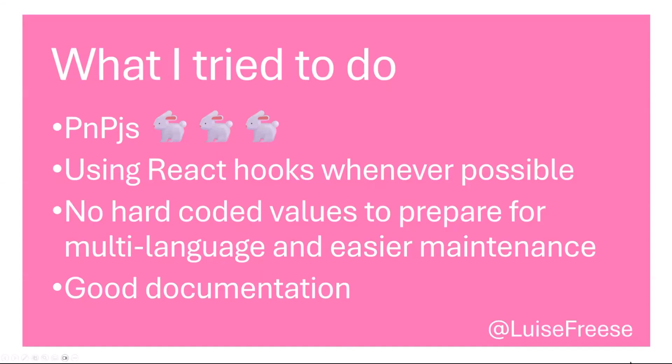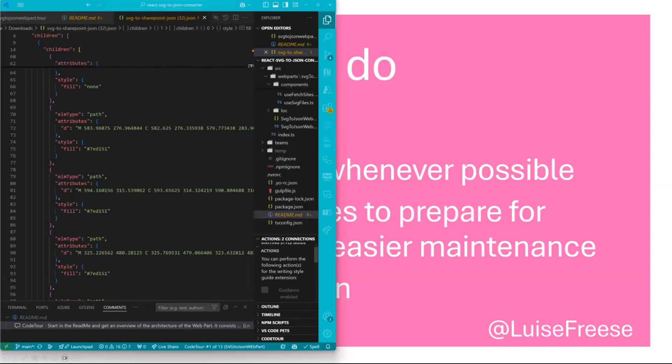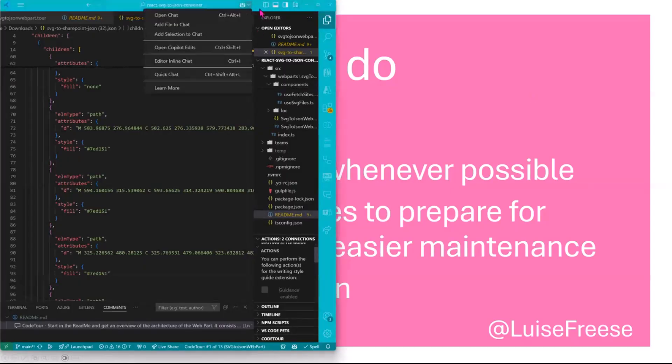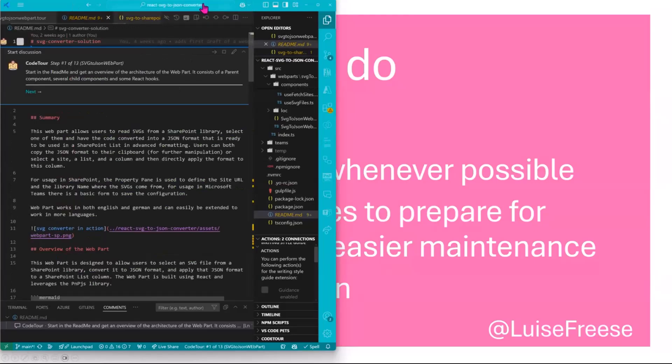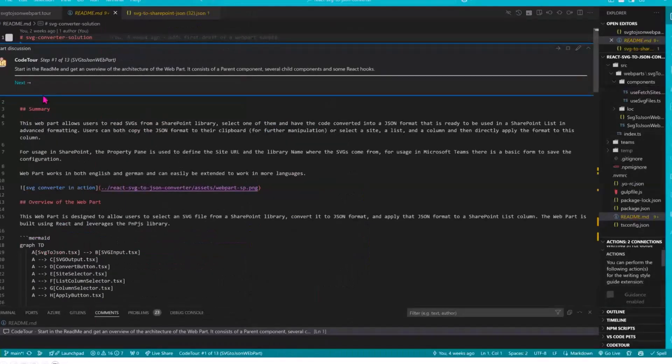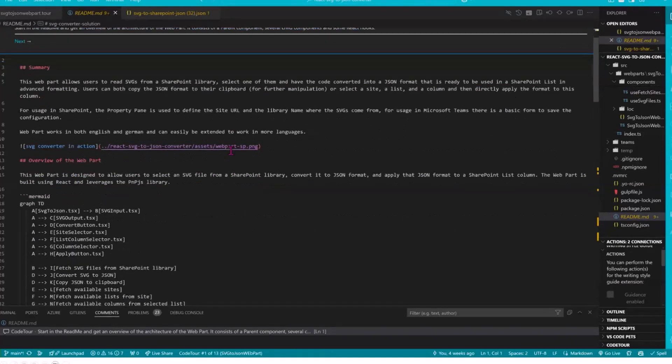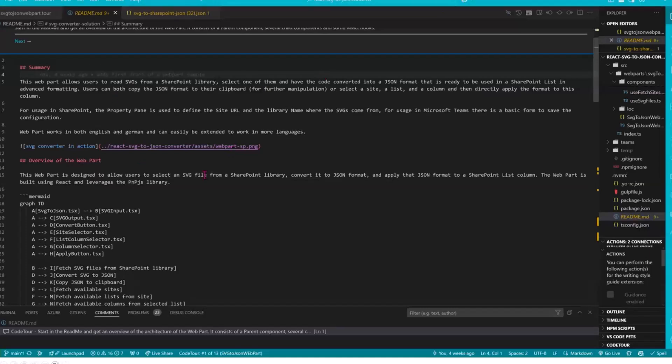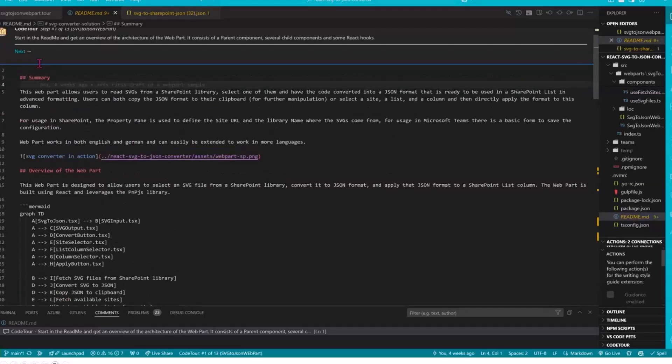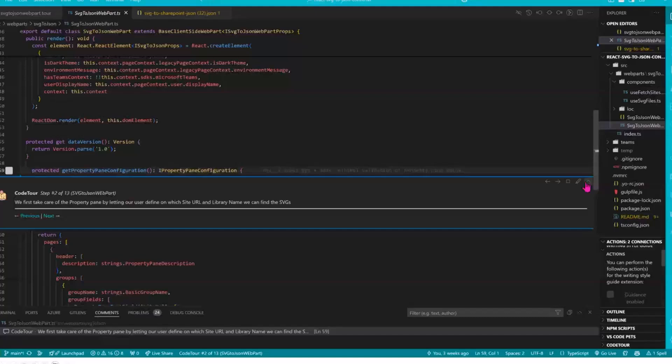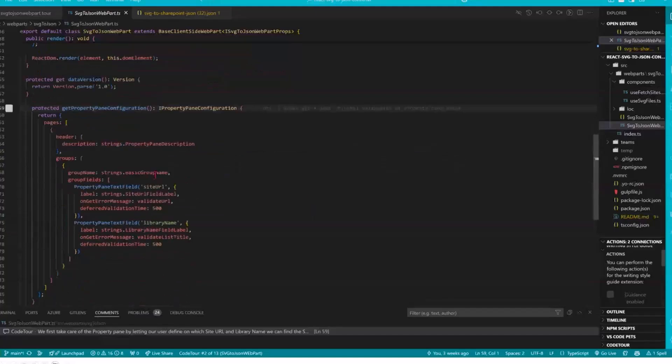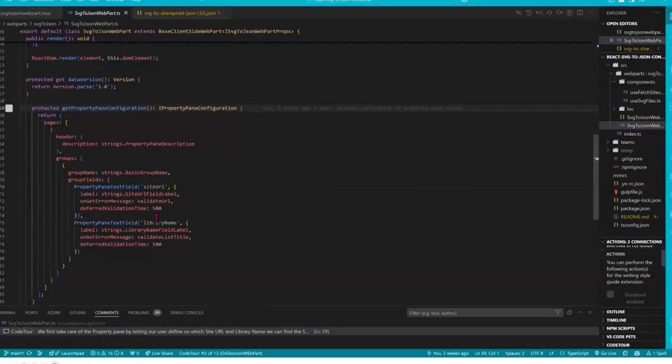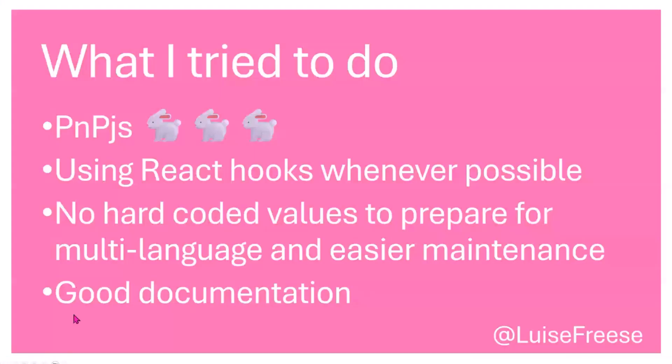I would like to give you a little bit of a code tour. So obviously we would start in the README file because it just gives us all the information that we need including the lovely diagram that you just saw right now. The next thing is I made a property pane so that the user would be able to define a site URL and a library name and that obviously needs some improvements so that we have just more than basic data validation in here but that I could reuse the hooks that I already talked about for the site and the list.